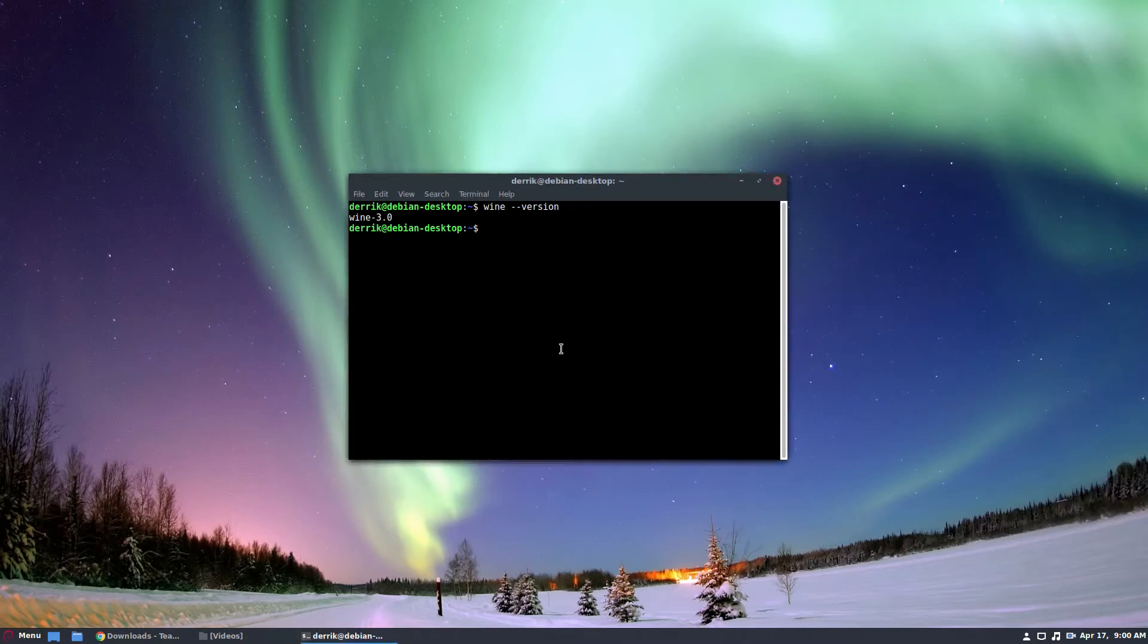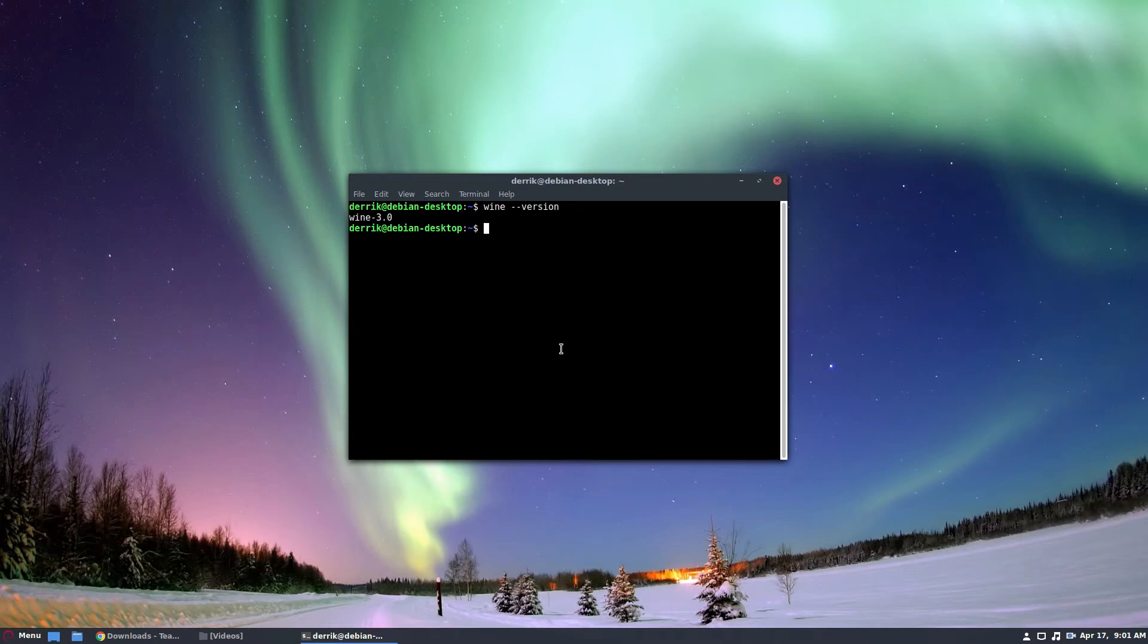So to start off, you're going to need to install the 32-bit library stuff. So just add the 32-bit architecture like so, and there you go.